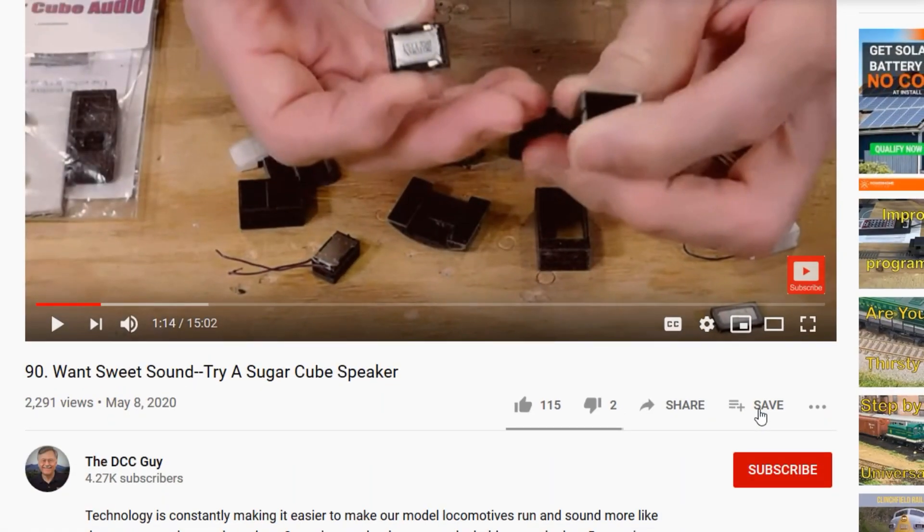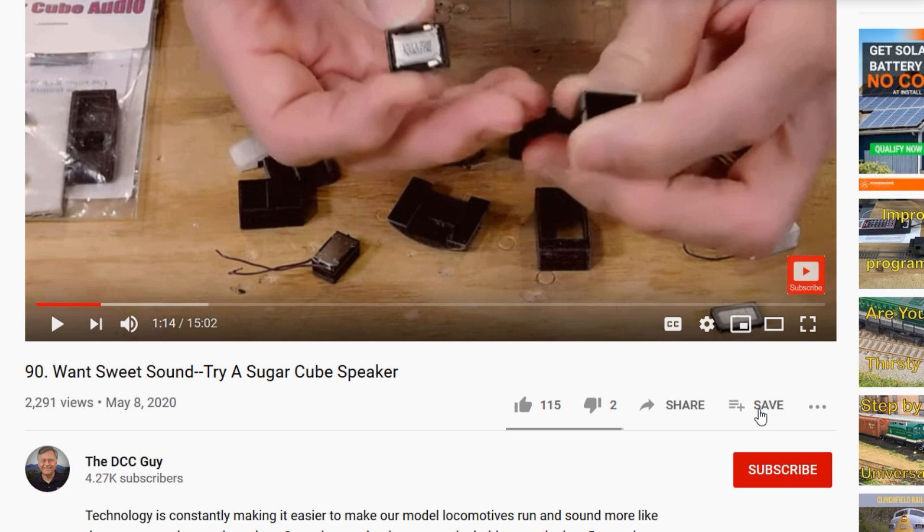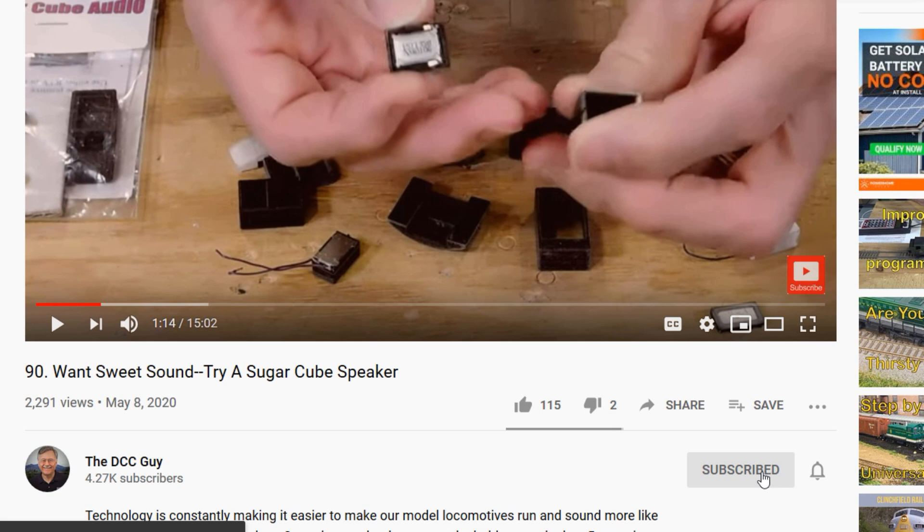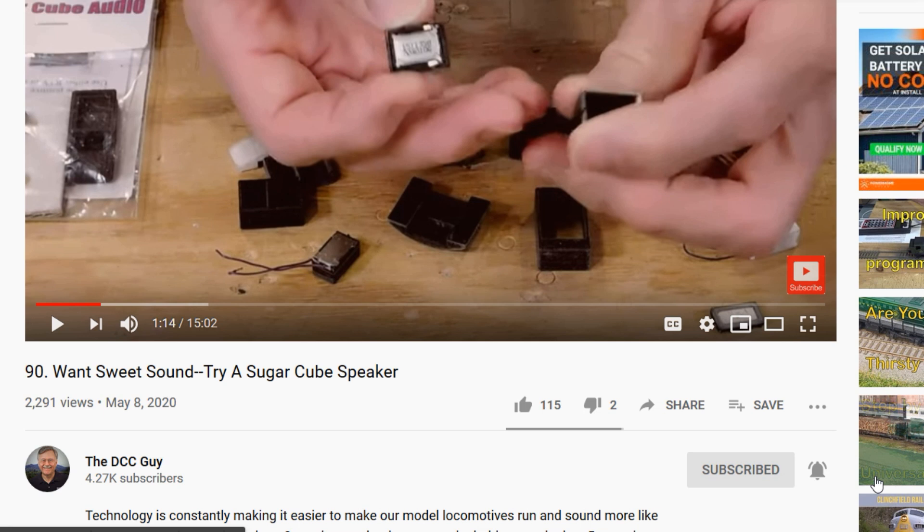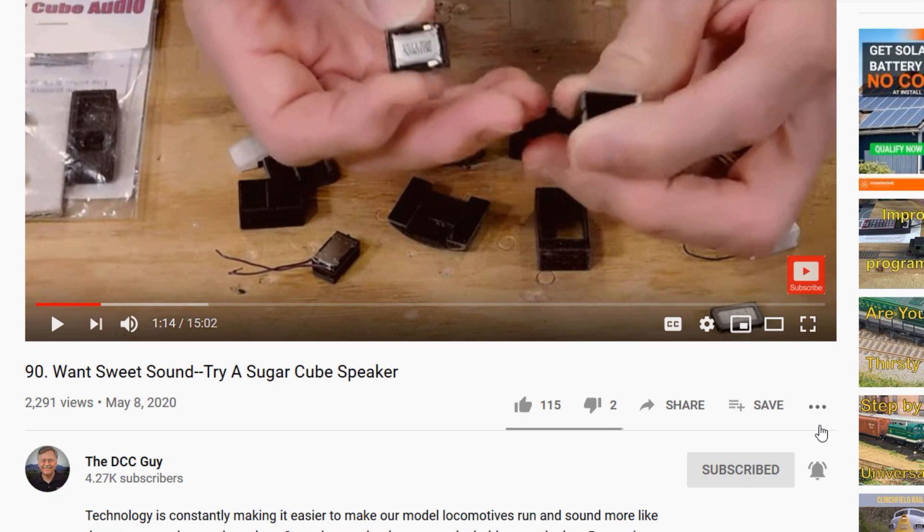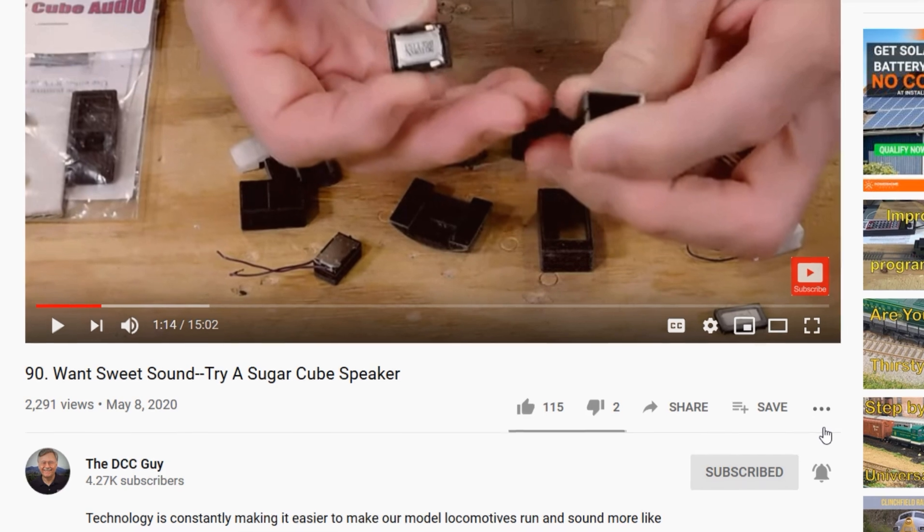Now YouTube tells me that if you're watching this video, there's a greater than 60% chance that you haven't subscribed to the DCC Guide channel. So take a few seconds, click on the subscribe button, and then click on this bell right next to it. When that comes up, select all, and then you'll receive a notification every time that I upload a new video to YouTube. Thanks a lot. Enjoy the rest of the video.